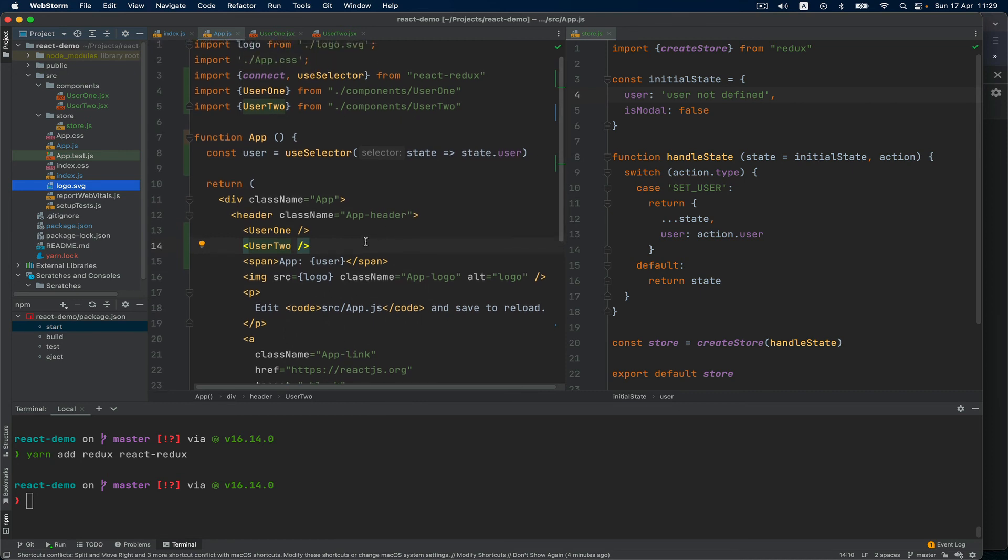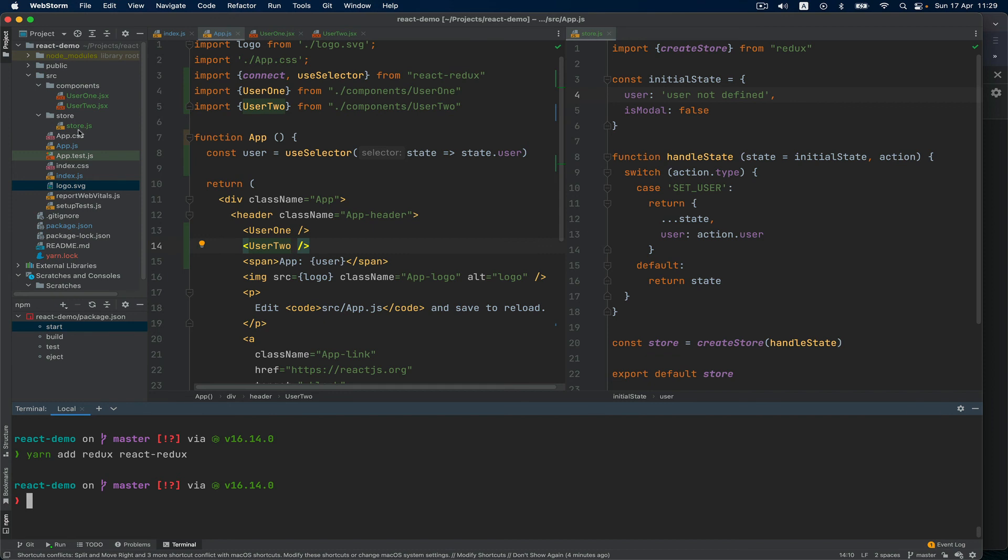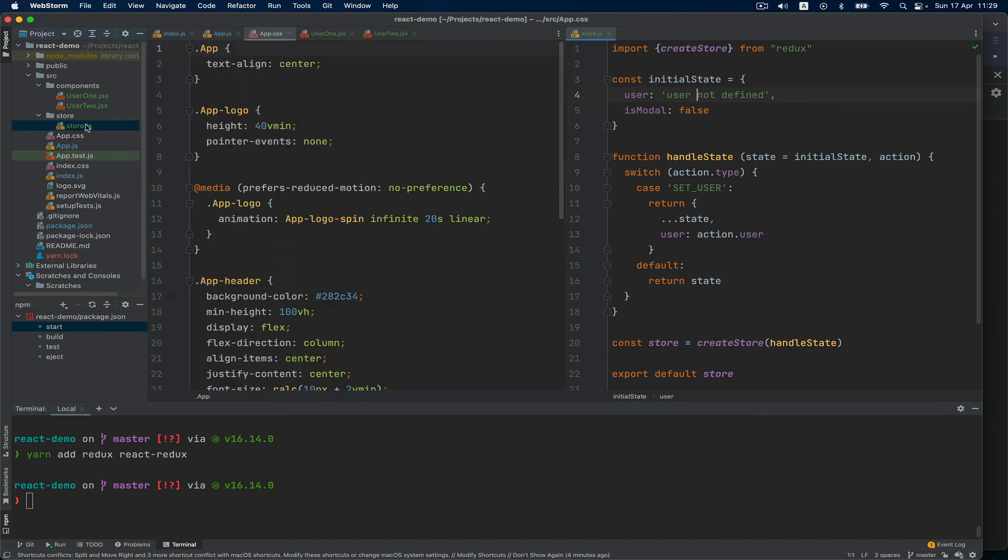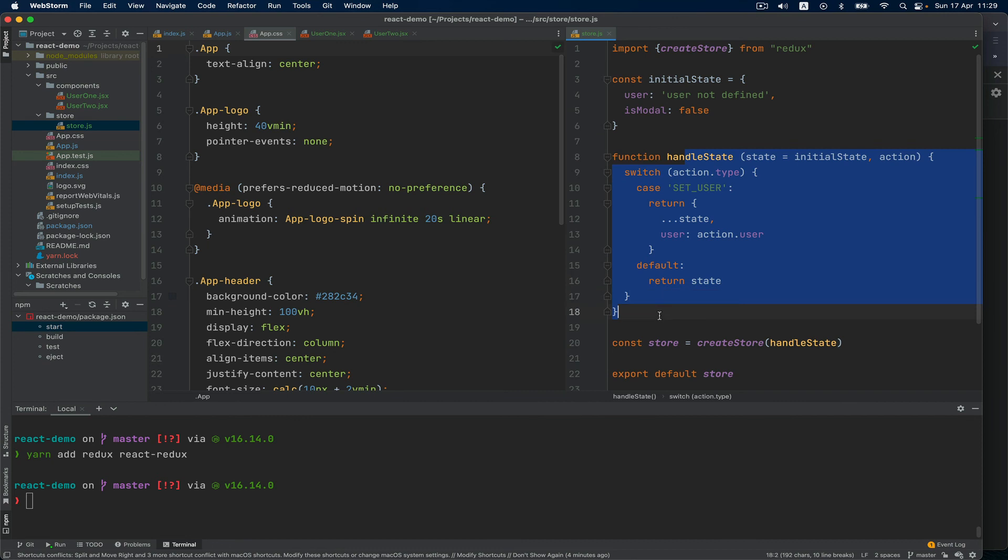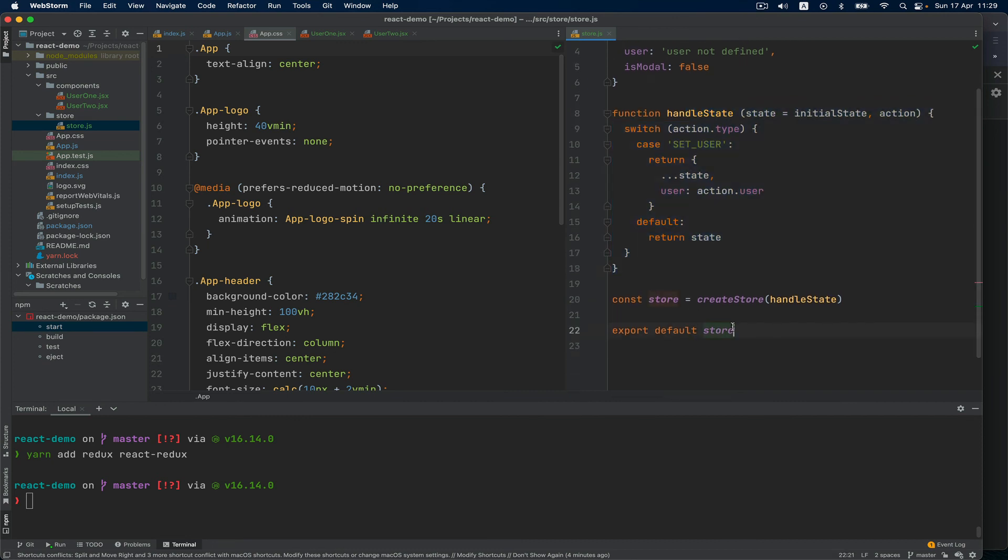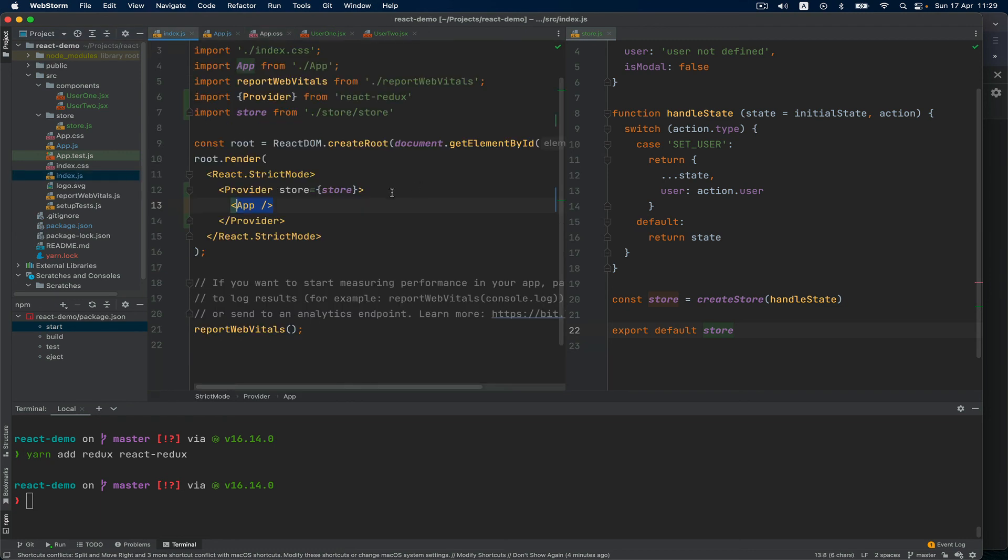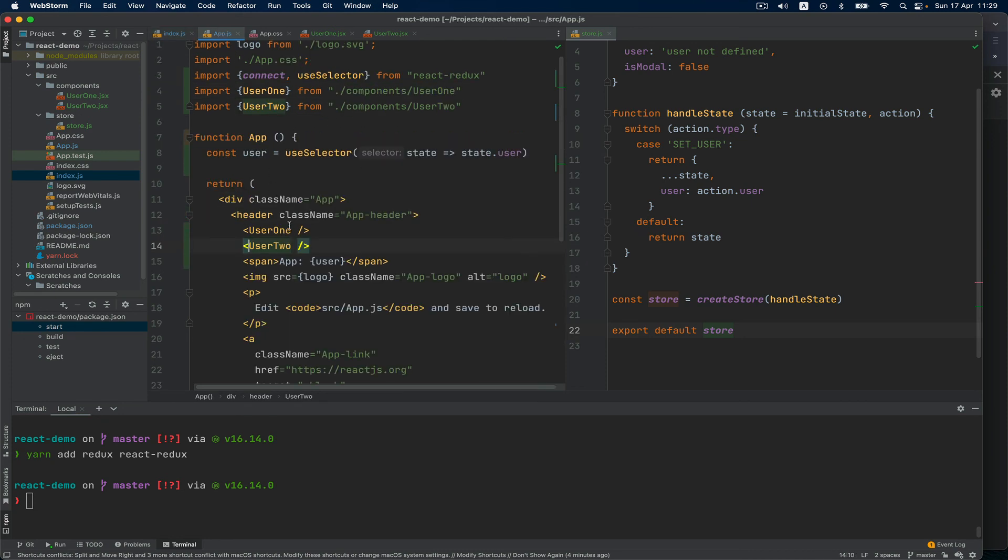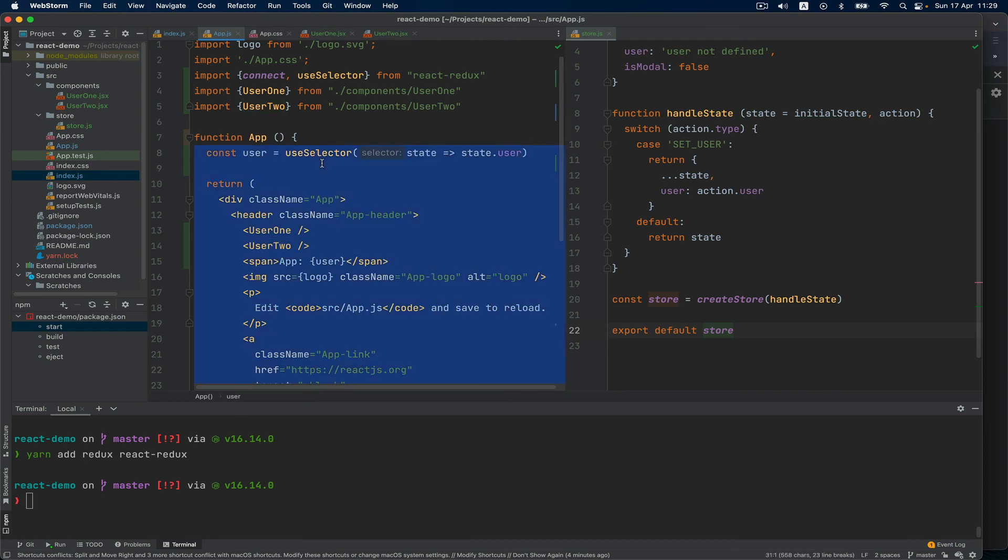Steps being: add the Redux and React-Redux library, create the store file which will have the import createStore, initial state, the handleState function, and creating the store and exporting. Step number three: you go to index.js and wrap up the app tag into Provider which is from react-redux and adding the store as an attribute.